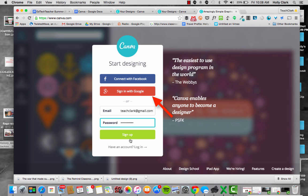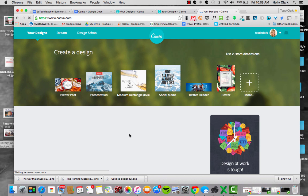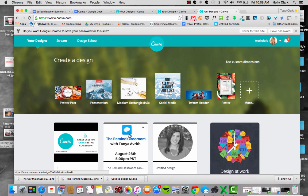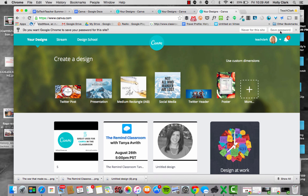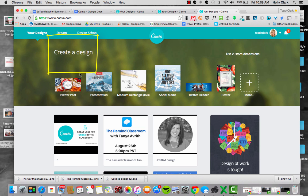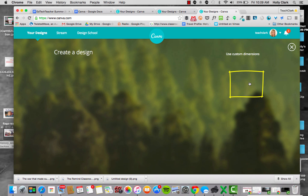So I'm going to sign up here. I've done that and I already have an account, so it's going to recognize mine. You can see I'm up there in the right hand corner, and now I have the option of creating a design. I'm going to do a Twitter post today, but I want you to see the other options.